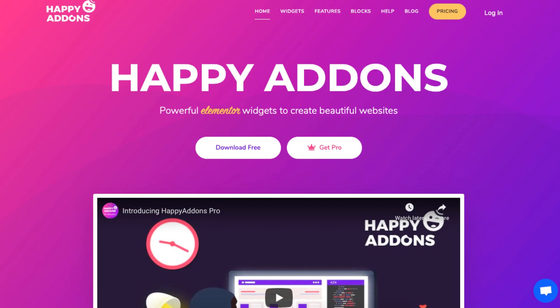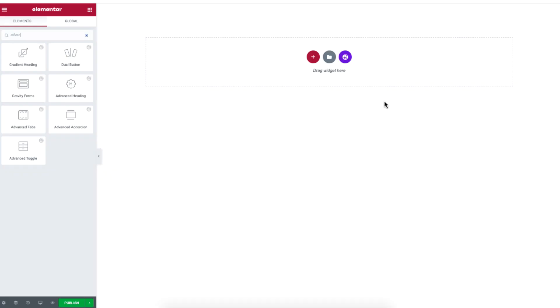Hello there! Today we will show you how you can use the Happy Add-ons plugin to instantly display designed headings. This saves you loads of time to design a heading that defines your website.